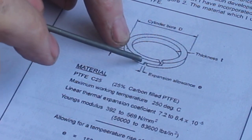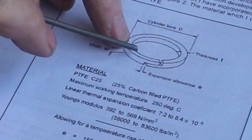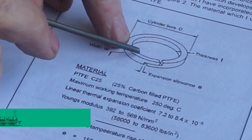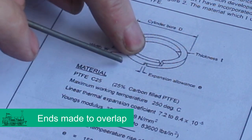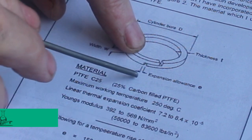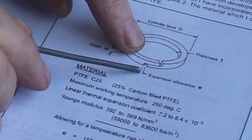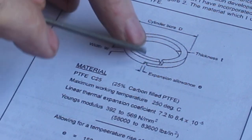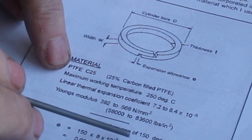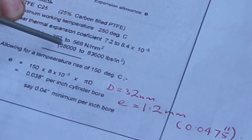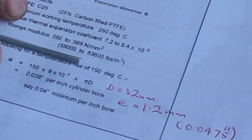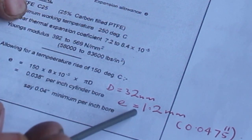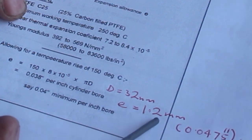So to compensate for the wider gap, the piston rings are made to overlap as shown in this diagram. So you have quite a large expansion allowance. I've gone through the calculation here for my size of piston rings which are 32 millimeters diameter, and so the expansion allowance is 1.2 millimeters.